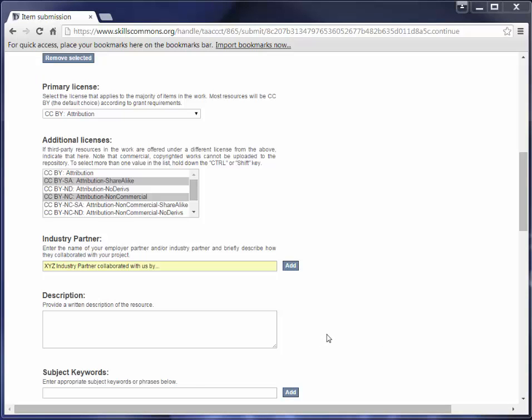The next field is Description, so use this field to describe the material in as much detail as possible so others can find it when searching the repository. A detailed description also helps users decide if it's an appropriate material for their use. Be as specific as possible so others can understand what the material is about. I'm going to go ahead and paste in my description here.